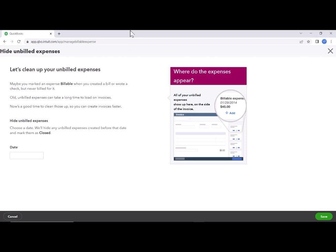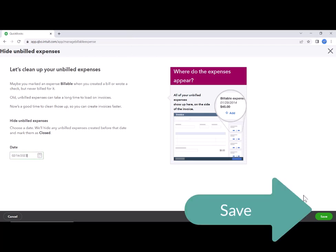So you want to make sure this is exactly what you want to do before you do it. So how to do this, we're going to pick a date and then click save.